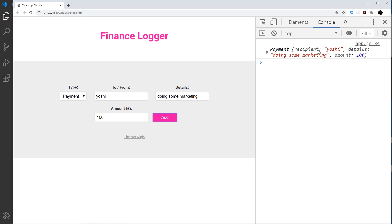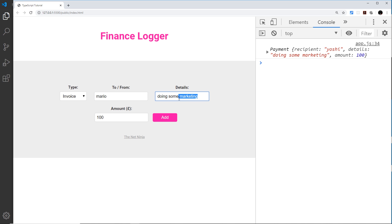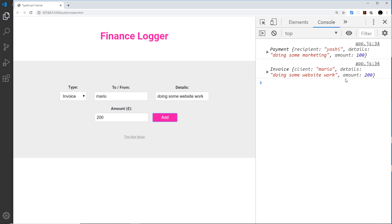If I create an invoice to Mario for doing some website work for 200 and add that, we now have an Invoice object — awesome. So now we have these objects available to us when a user submits this form. In the next video we'll start to create a class that can take these objects and render them to the screen.